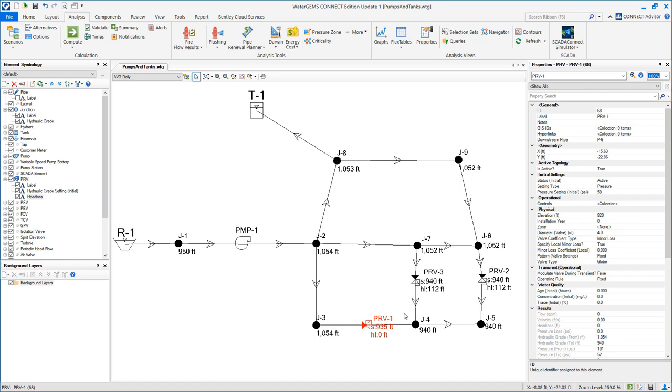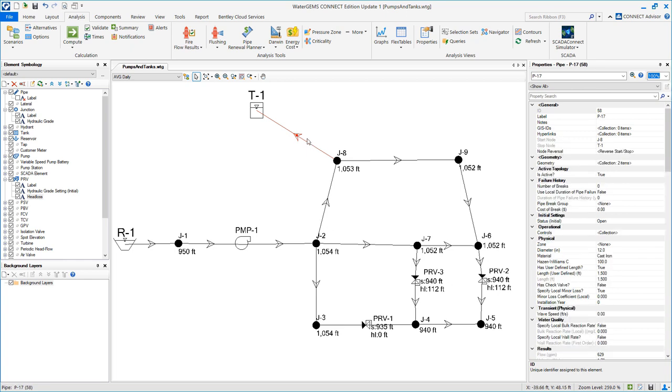Another question was if the tank T1 was filling or draining. You can see the arrow shows the direction of flow so we can tell that it's filling that tank, and we can also see the flow is 629 gallons per minute.